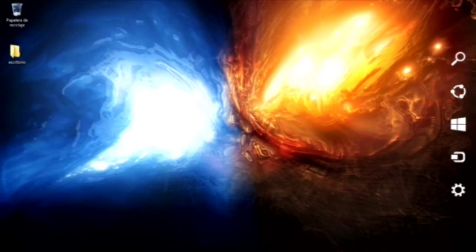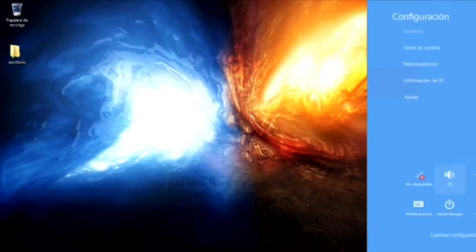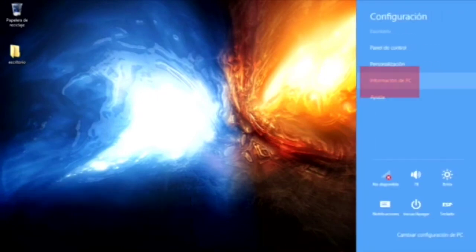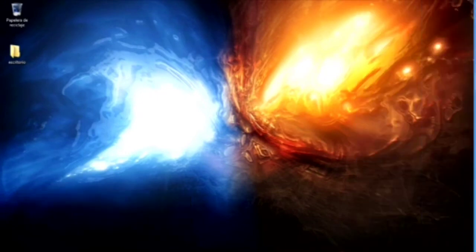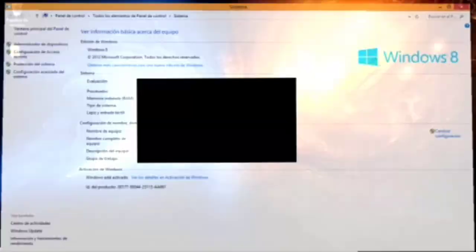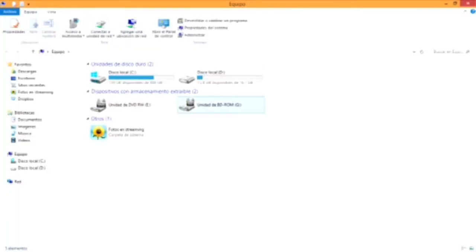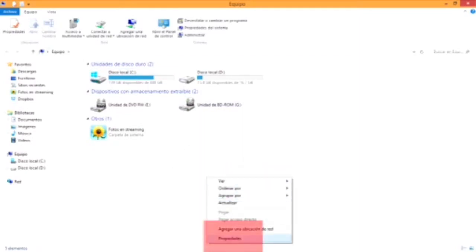Ya acabamos y vamos a ver la siguiente opción, que es la información de la PC. También tiene dos formas de entrar, desde la barra lateral en la configuración. Segunda, abriendo la ventana en mi PC, clic derecho en equipo, seleccionamos propiedades.